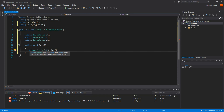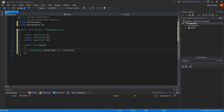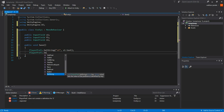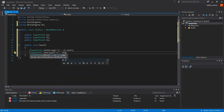You have to give it a key — the key is like a variable name for the saved value. When loading, you use the same key to retrieve it. So I give it the key 's1' and the value 's1.text'. For float, use PlayerPrefs.SetFloat, give it key 'f1' and value 'f1.text' — but this will show an error: cannot convert string to float.